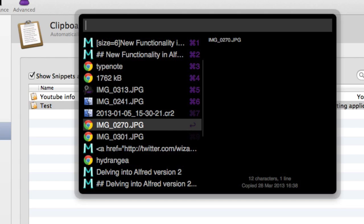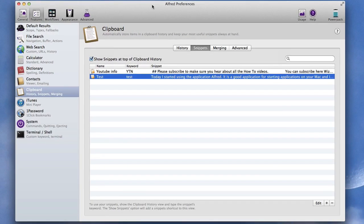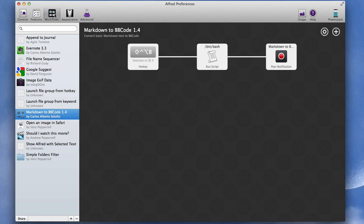OK so that's the first look at what you can do with Alfred and we're going to the next one where we're going to be having a look at other things such as workflows.